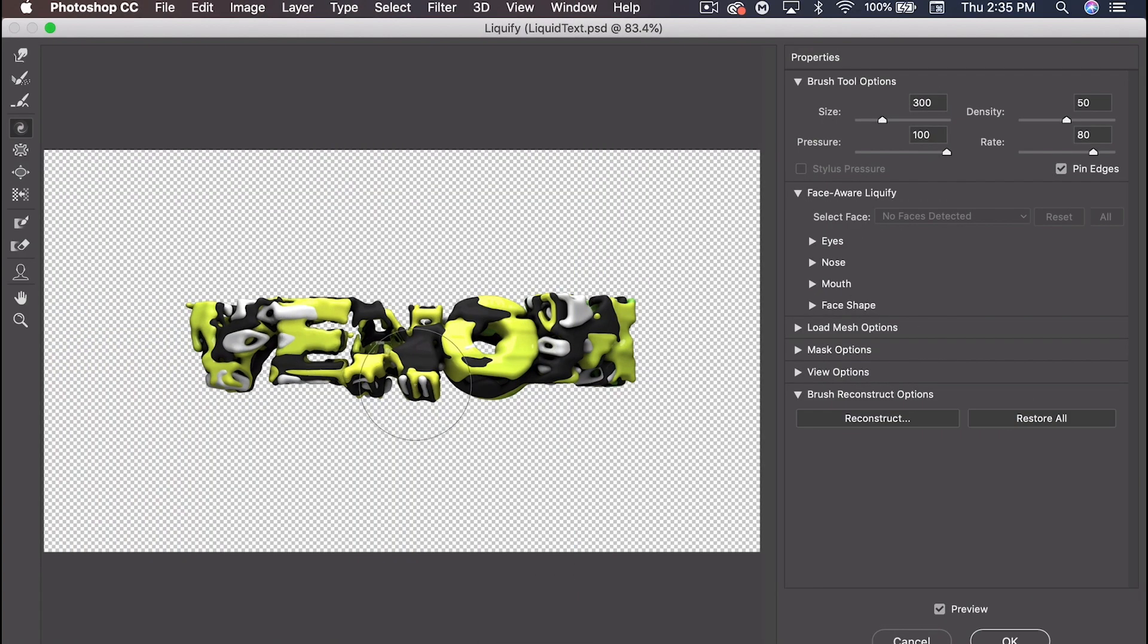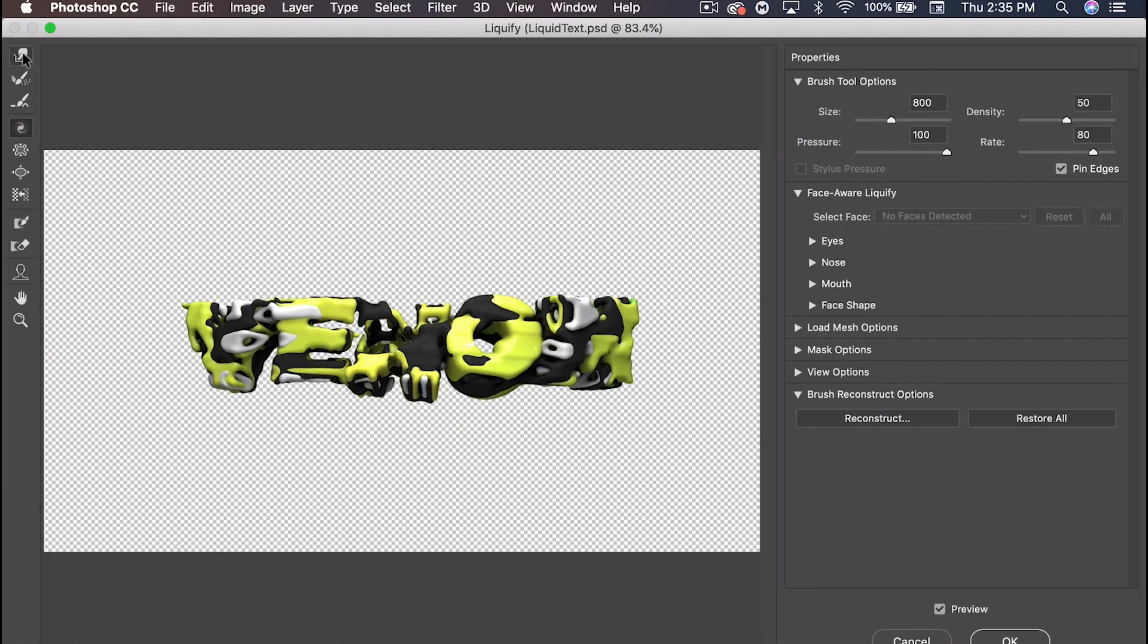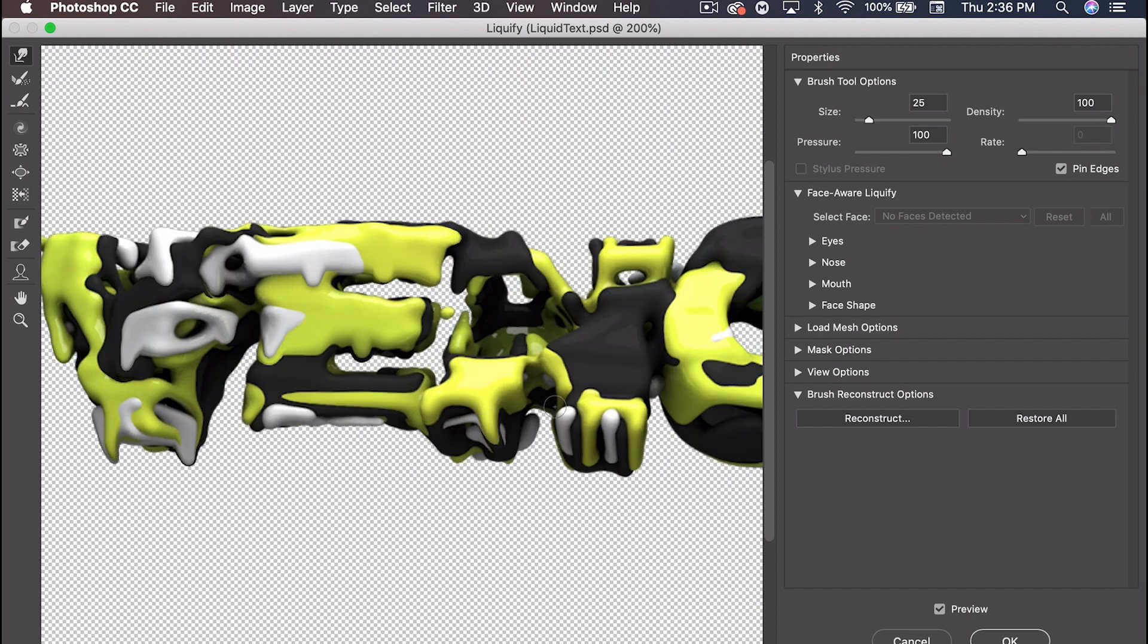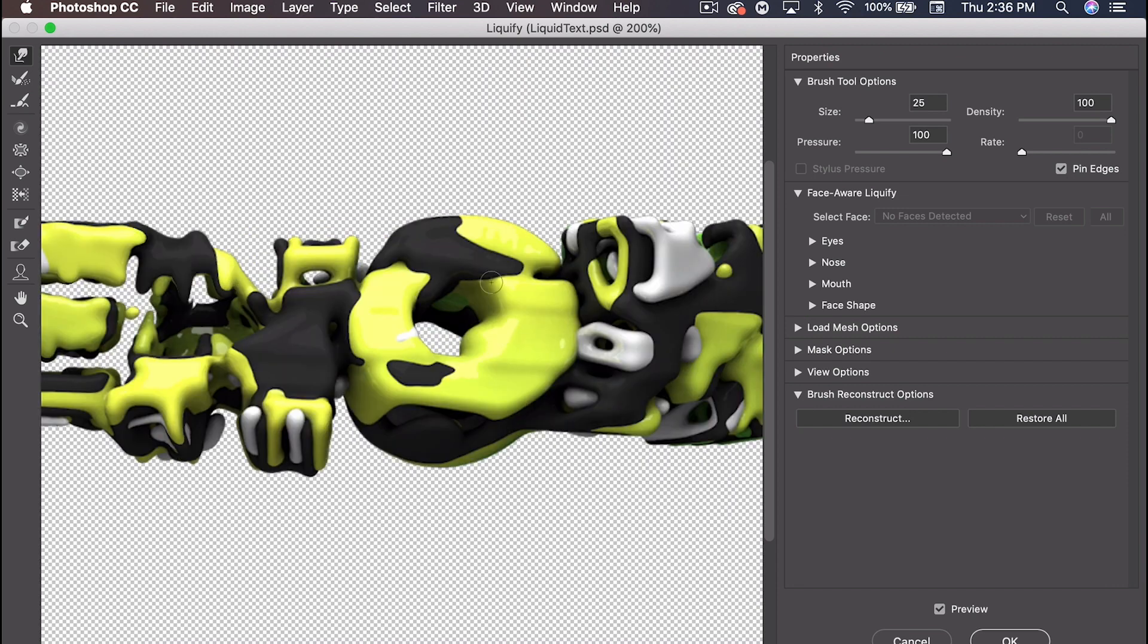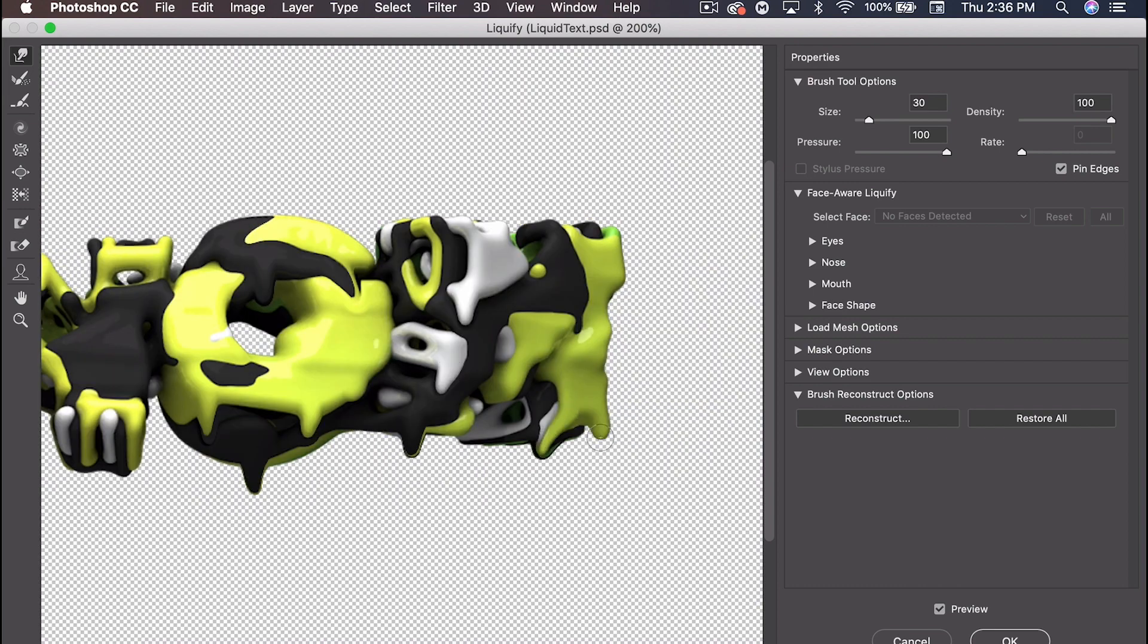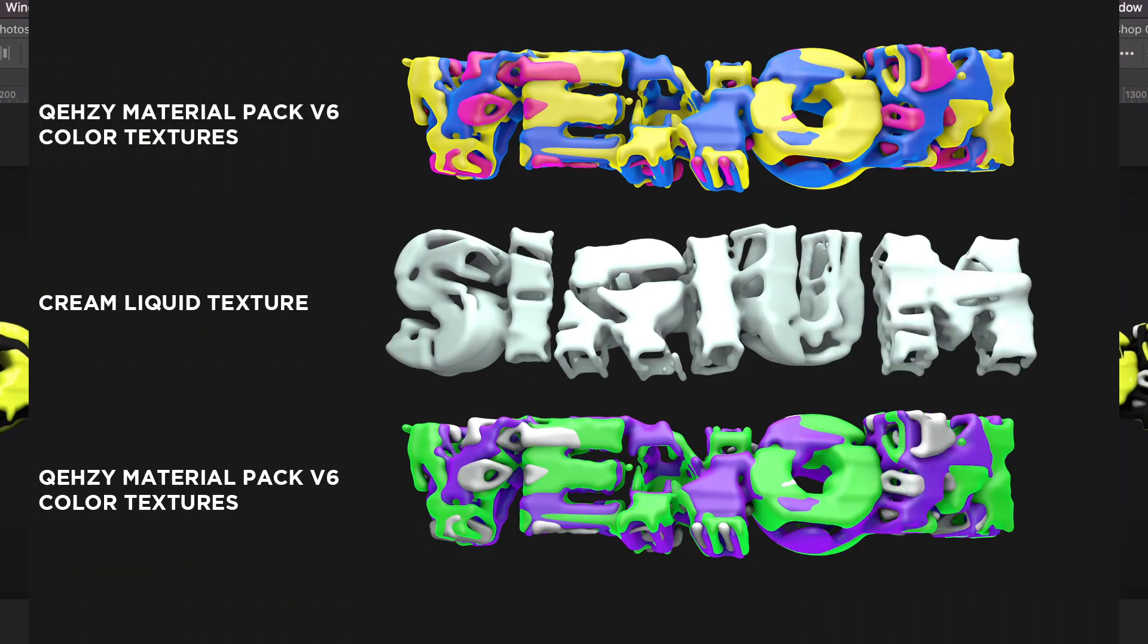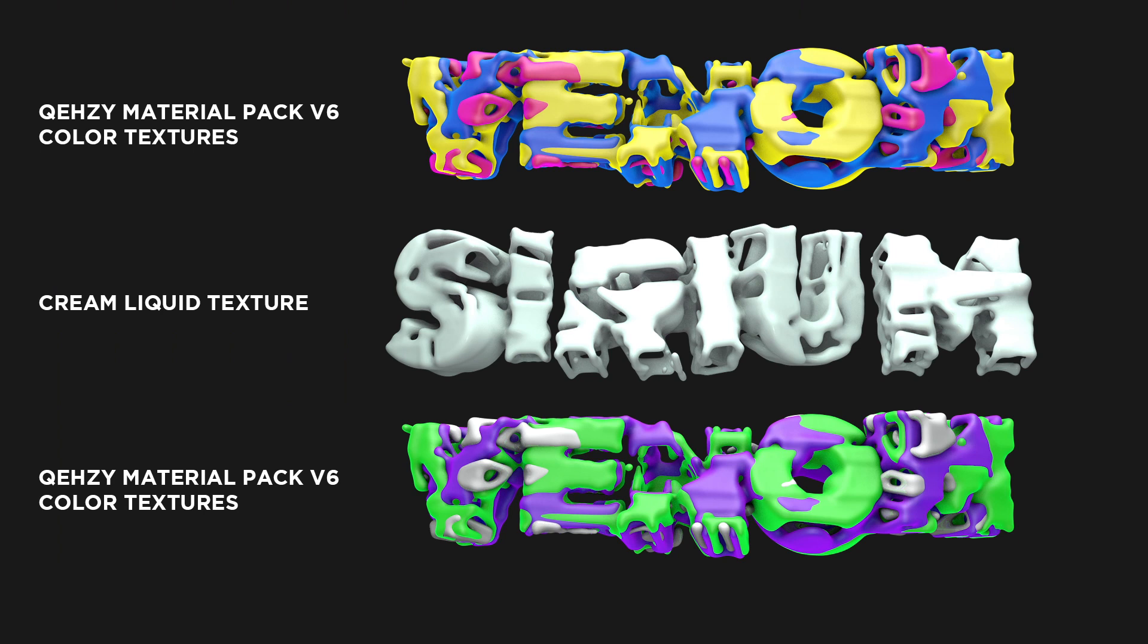But if you take this over to Photoshop now and use a little bit of liquify, you can get a really great look. And obviously if you play around with some materials, you can get a lot of different styles with this effect. And I think it looks really nice. And I hope you guys enjoyed this tutorial.